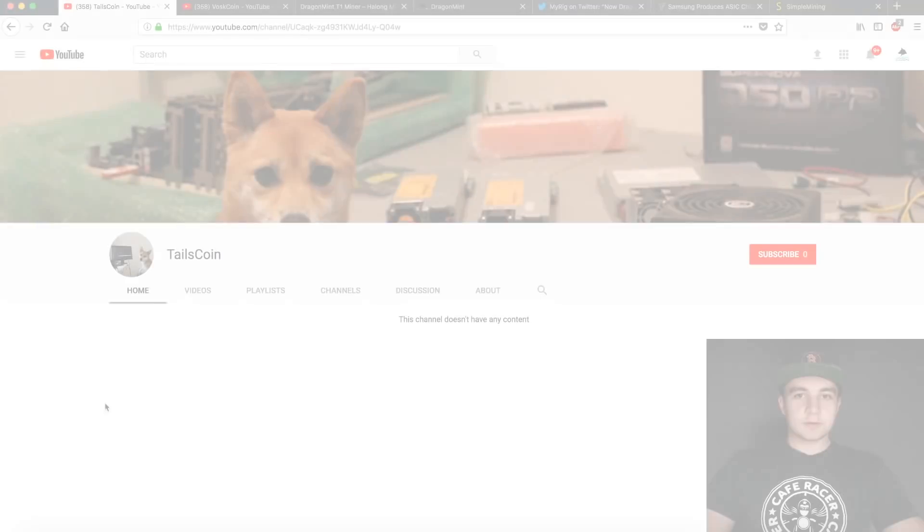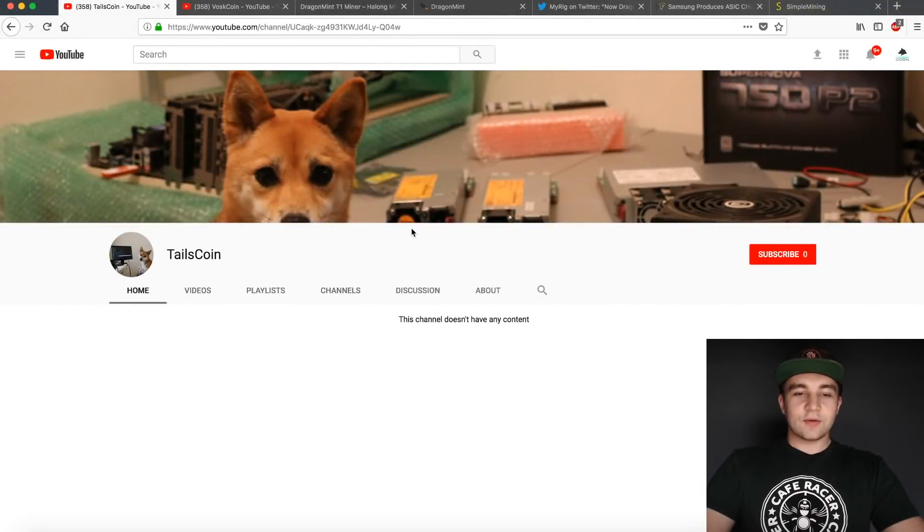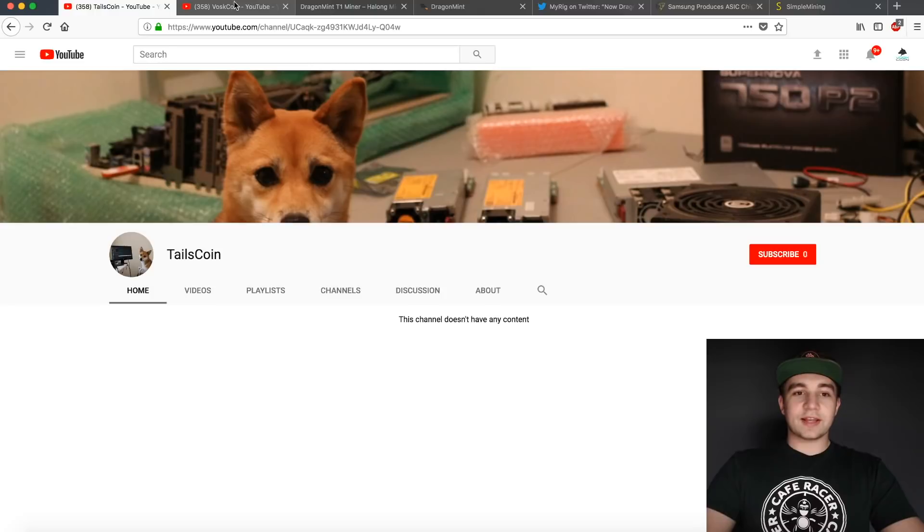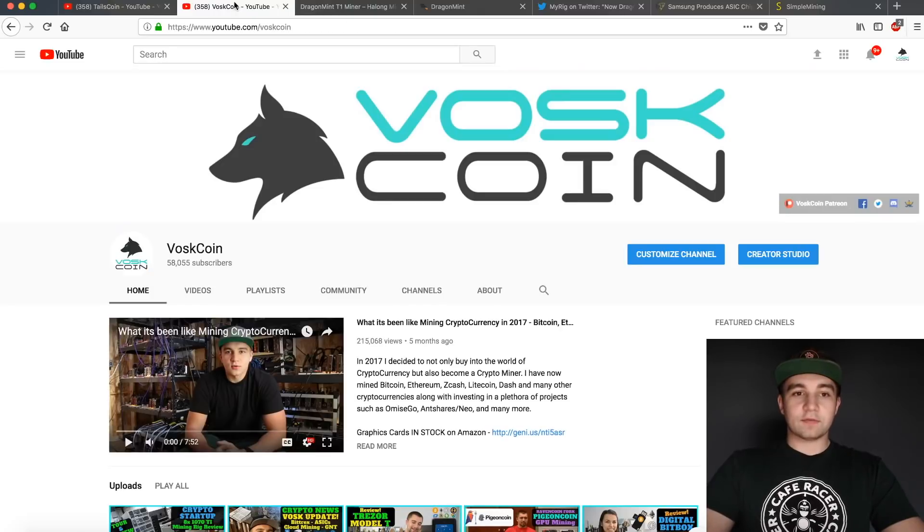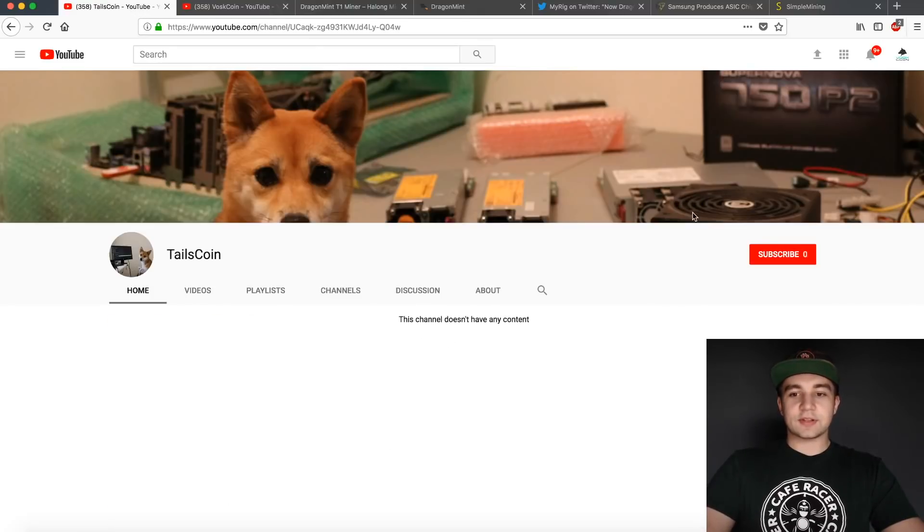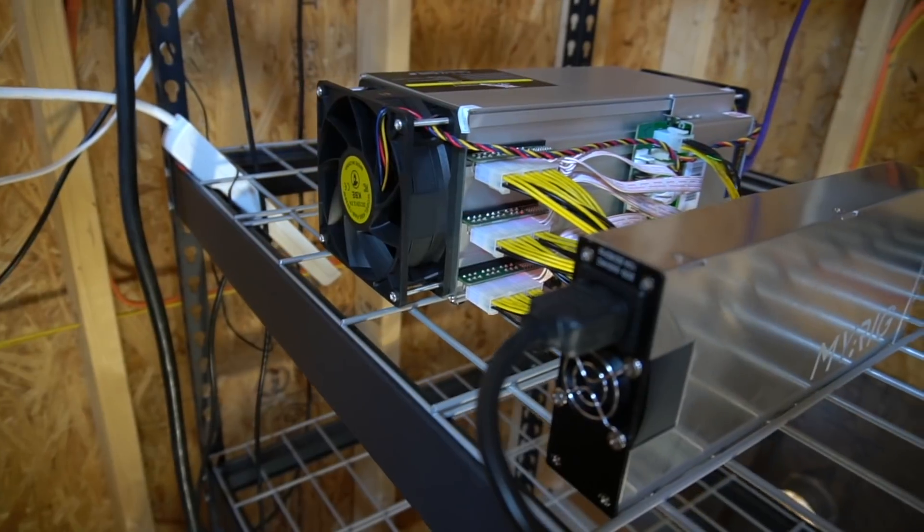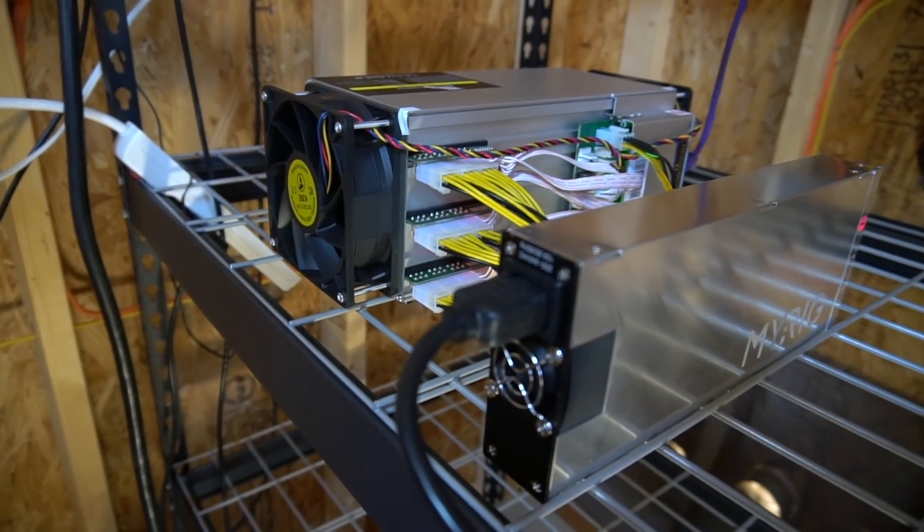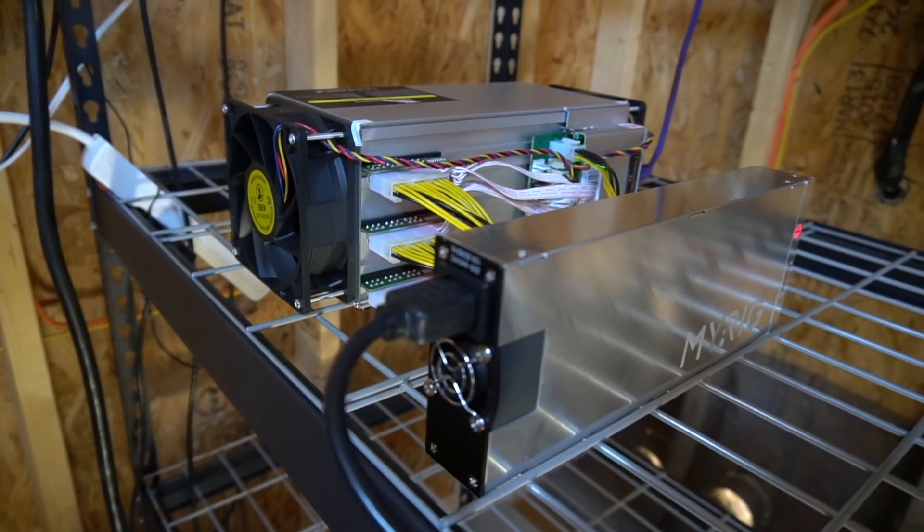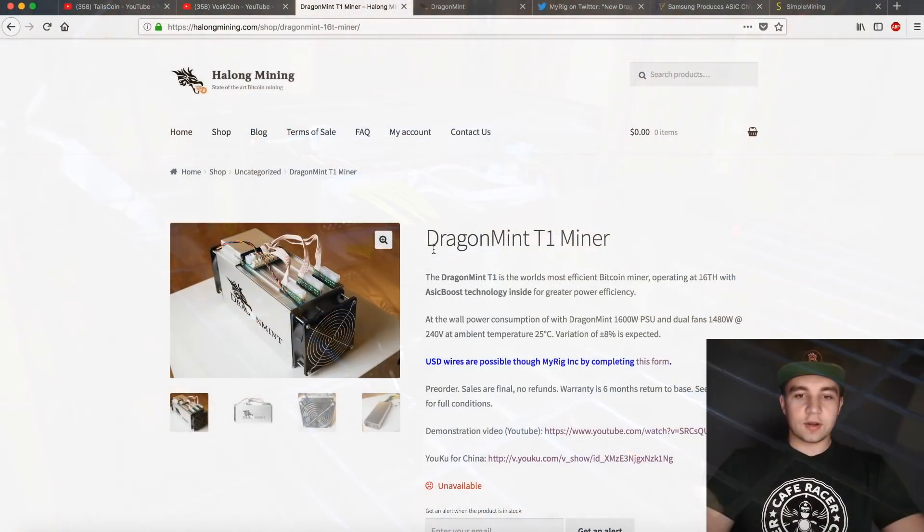Today, we're going to be showing you how to set up your Halong Mining DragonMint T1 Bitcoin miner. We're on the TailsCoin channel, which is our latest branch off of the VossCoin YouTube channel, so make sure to click that subscribe button. Let's jump right into it and set up the DragonMint T1 miner.